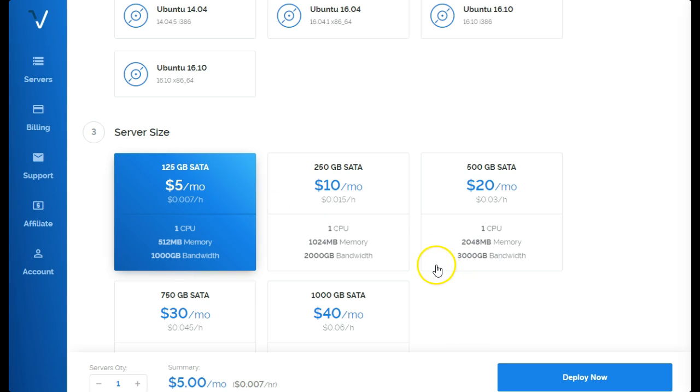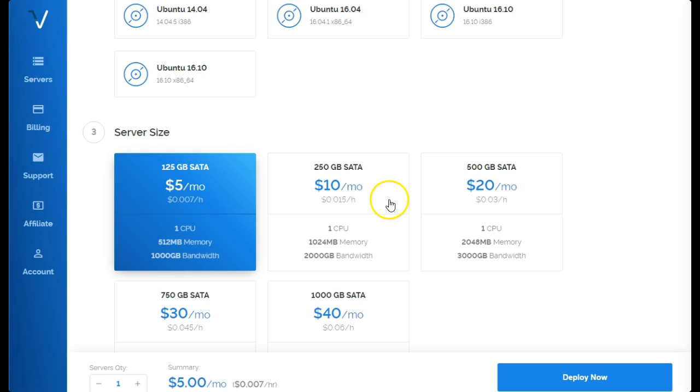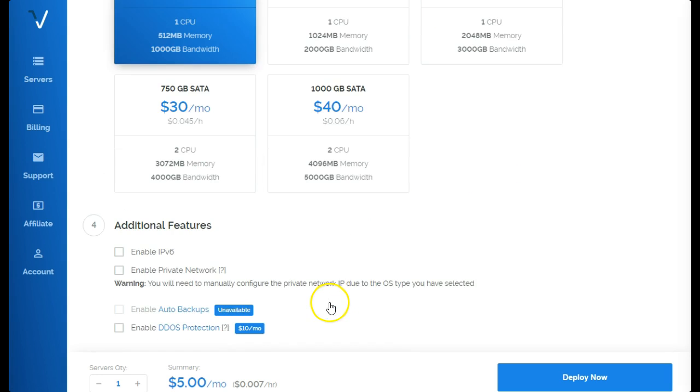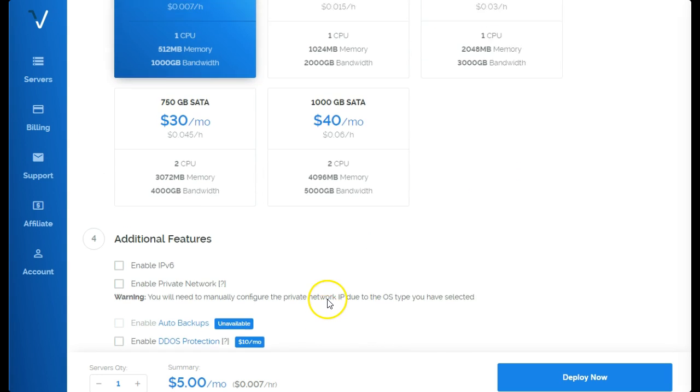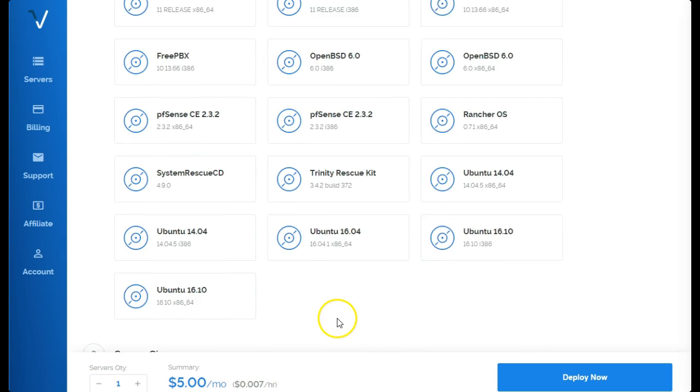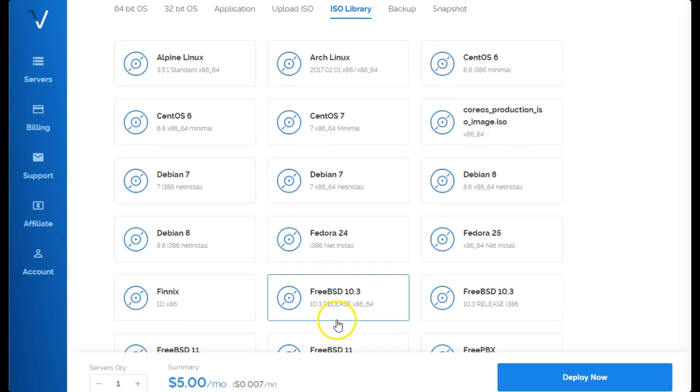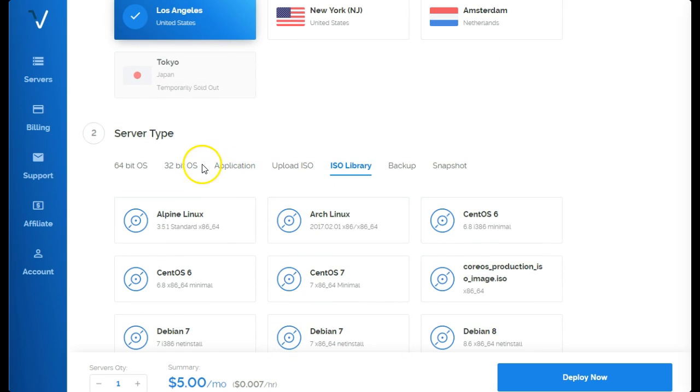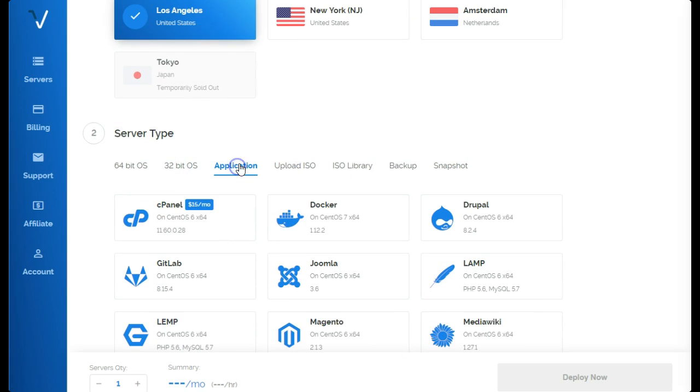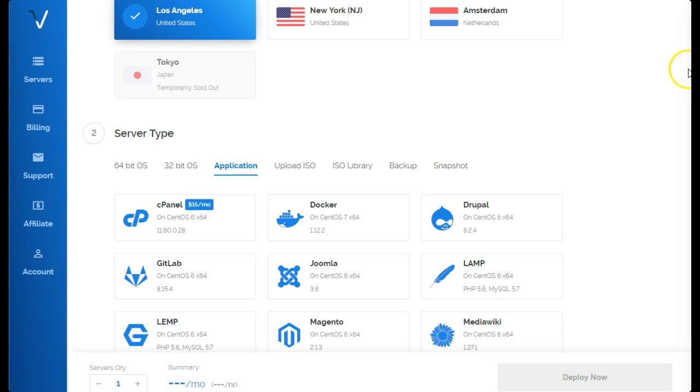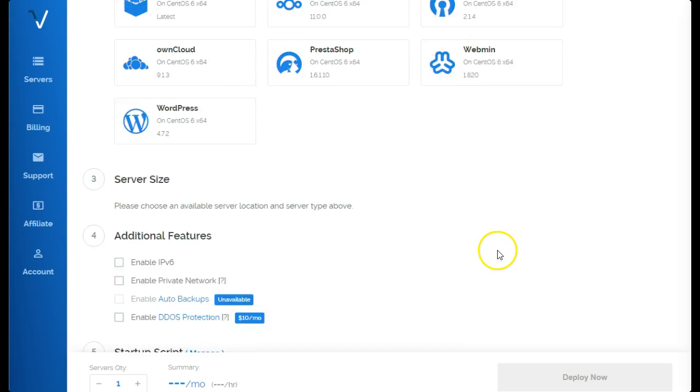Or you can get a lot more as well. You can get 250 gigs for $10 a month, what a deal there. And you can get, if you want, you do have a cPanel application, it's 15 bucks a month though. Some providers offer much cheaper than 15 bucks.